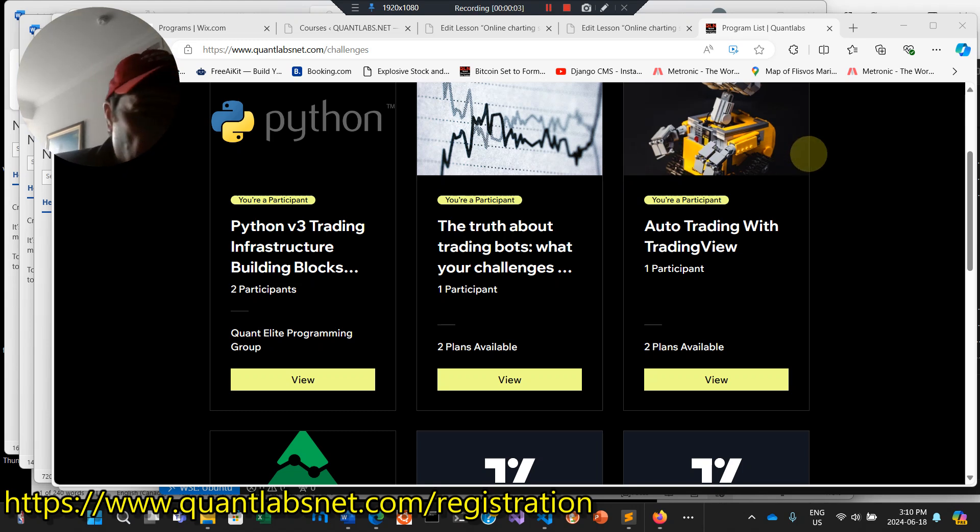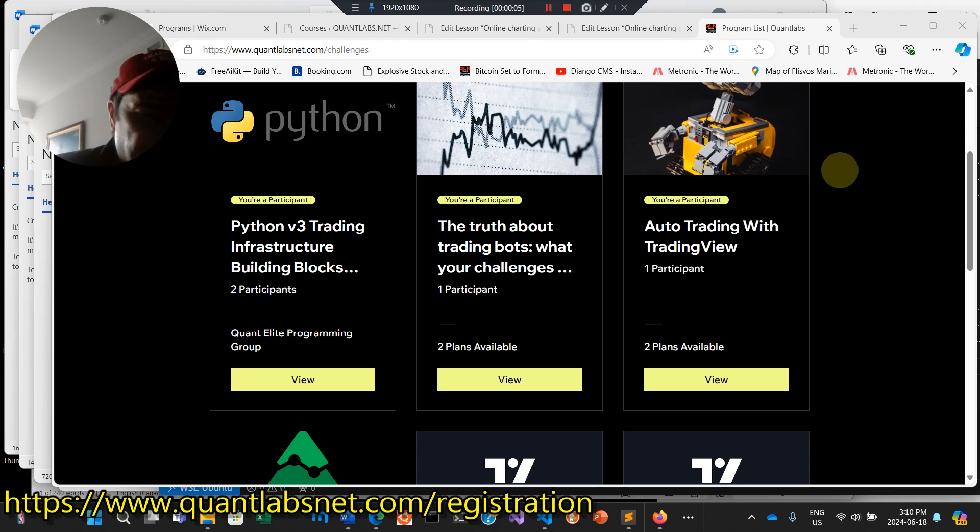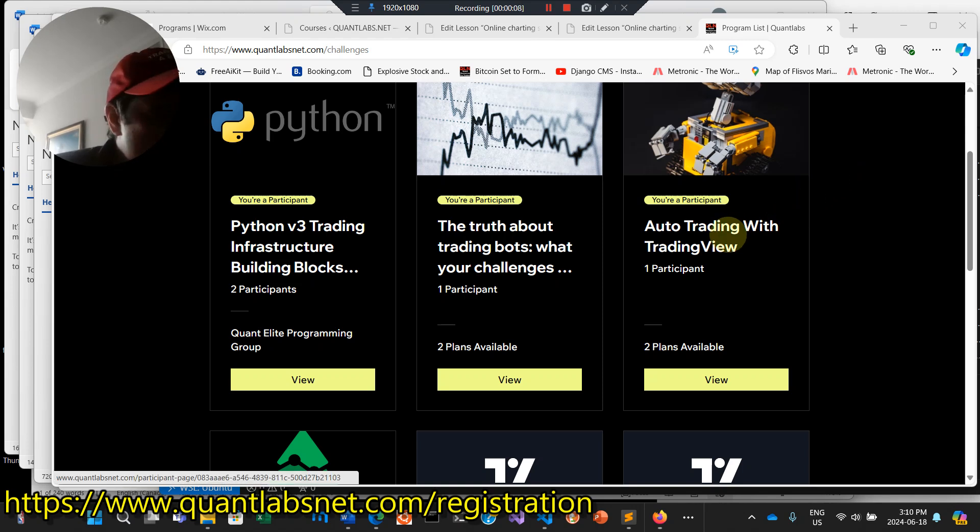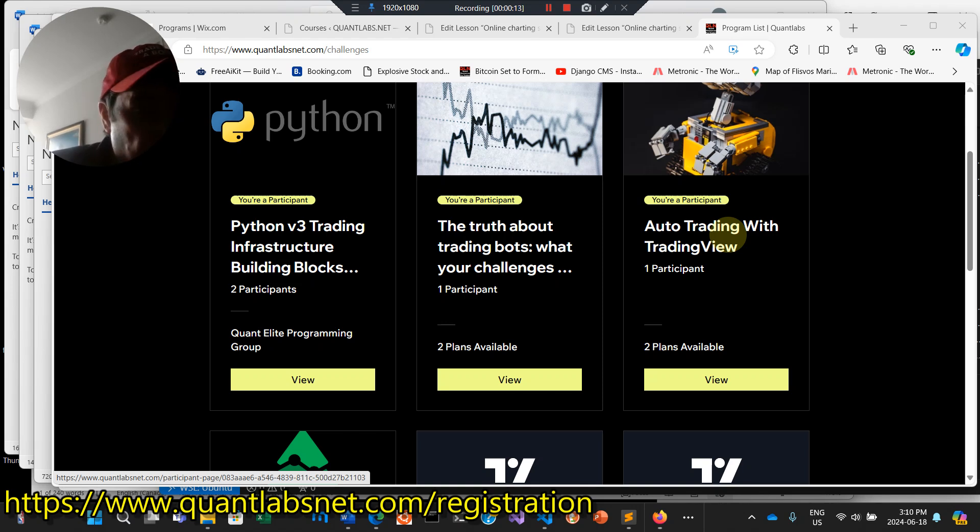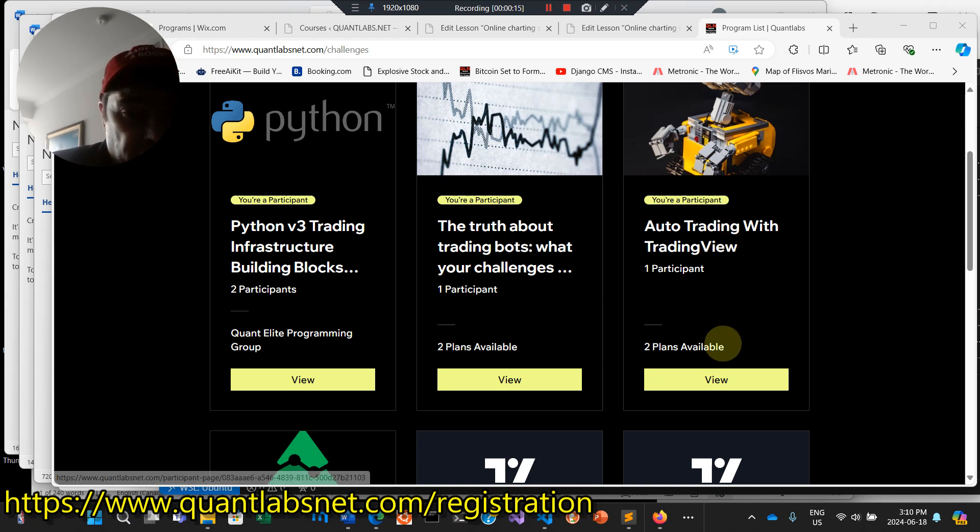Hello everybody, Brian here from quantlabsnet.com. Just want to go over this new, well it's a course I've moved over from my old domain but there's a new piece I'm going to show you what I've done here.